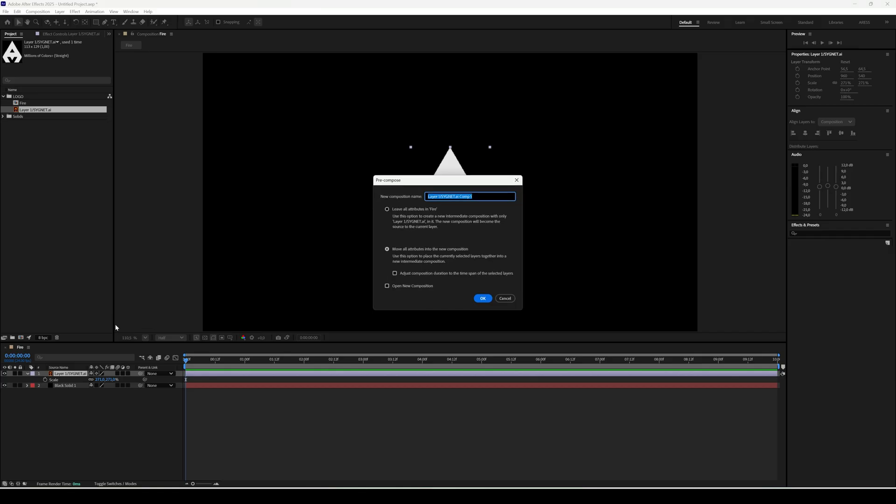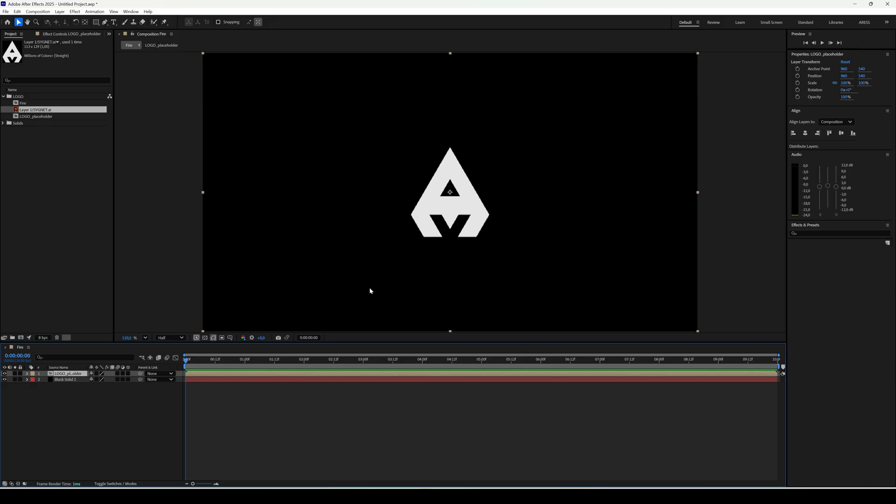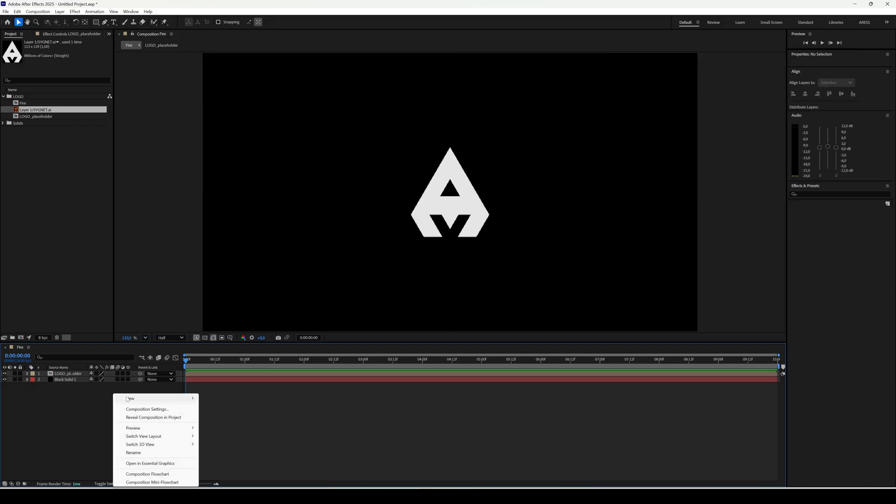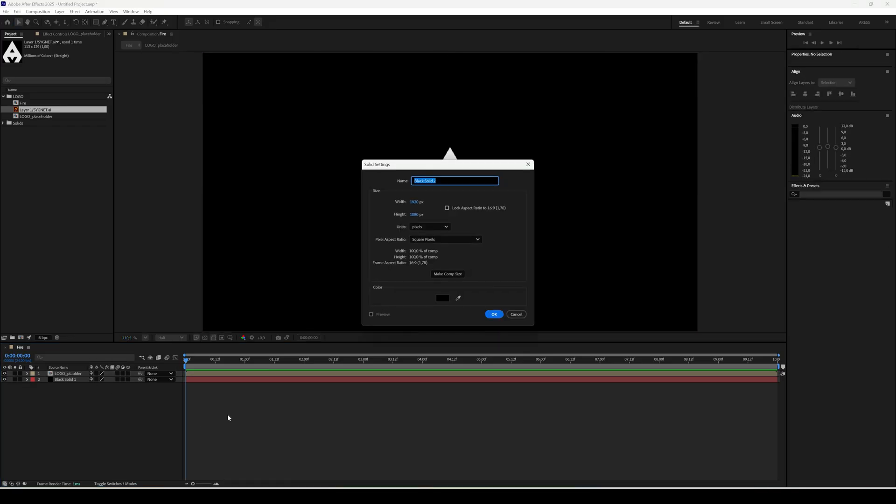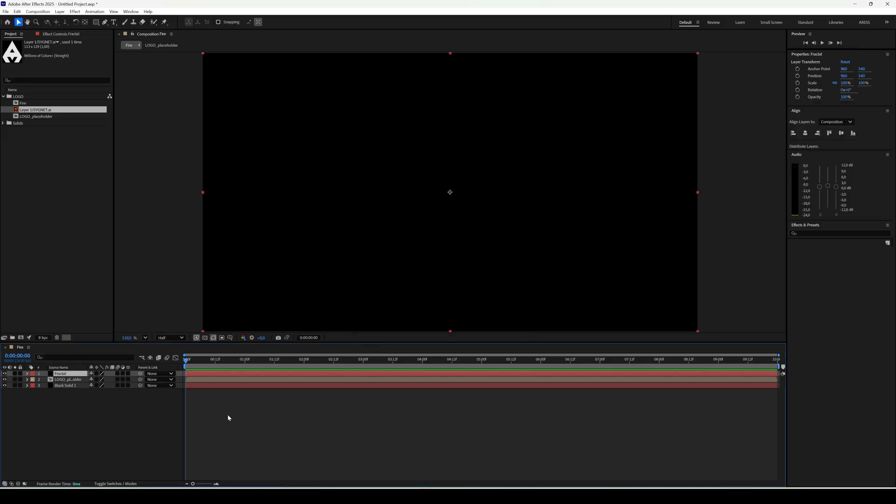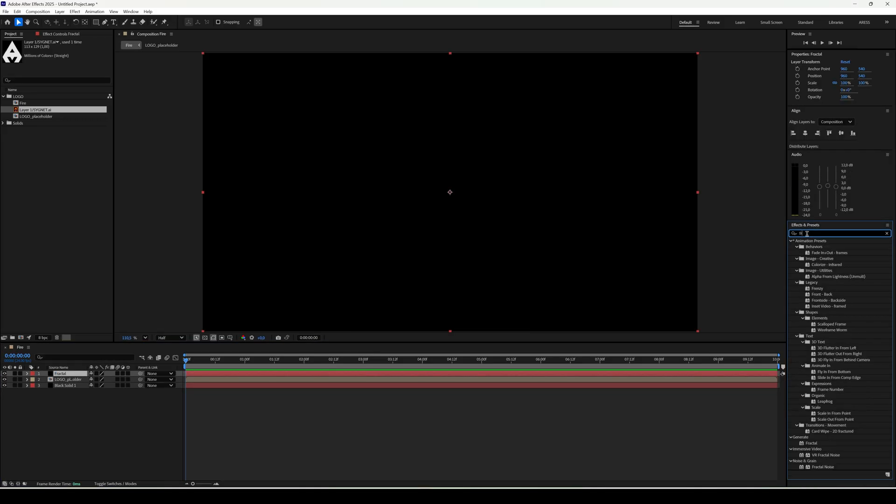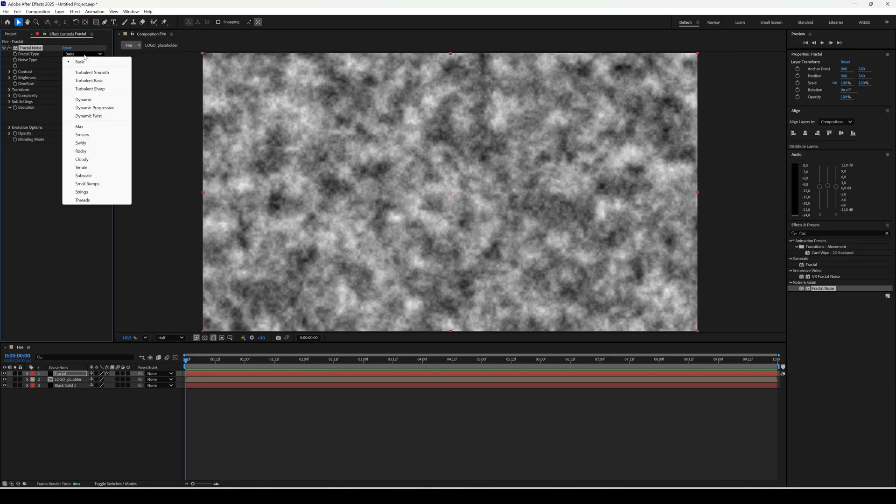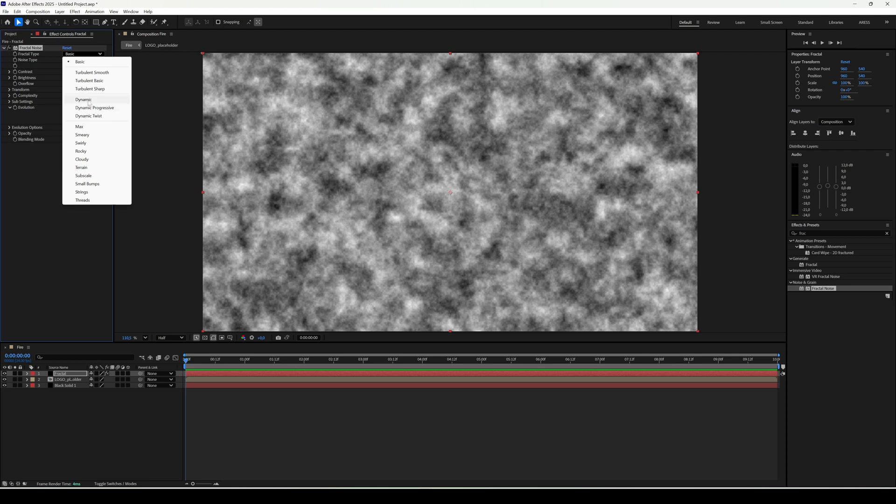Turn this into a pre-comp so it's easy to swap later. We'll need one more solid. On this one, add fractal noise. Set the type to dynamic. Check invert.